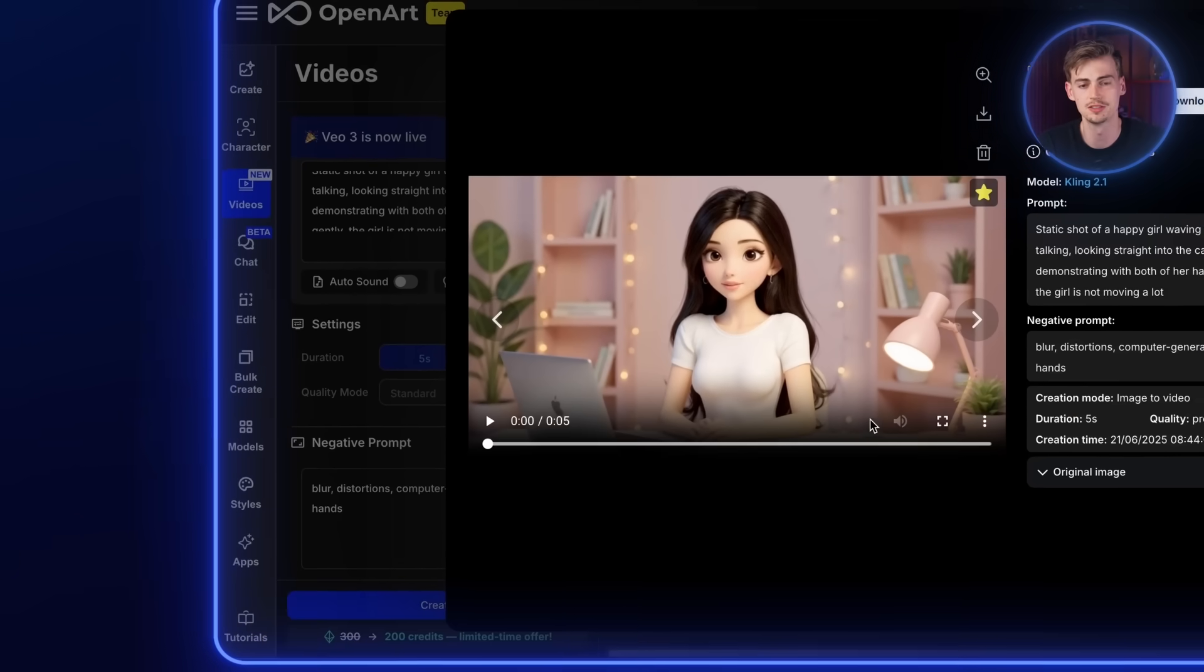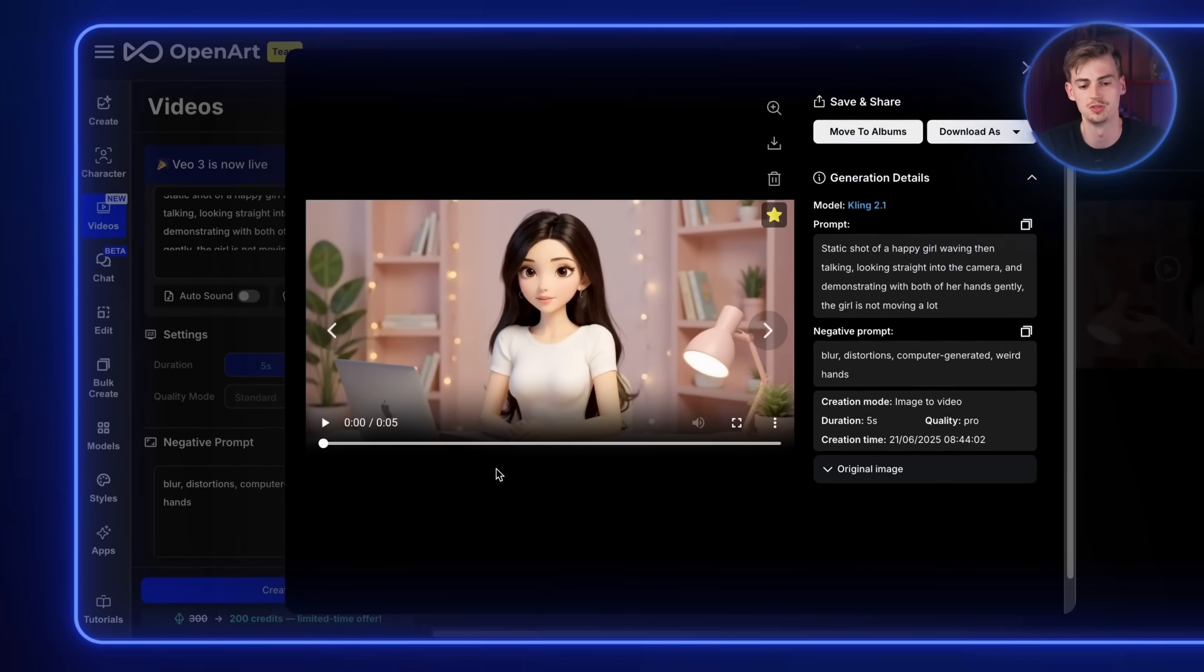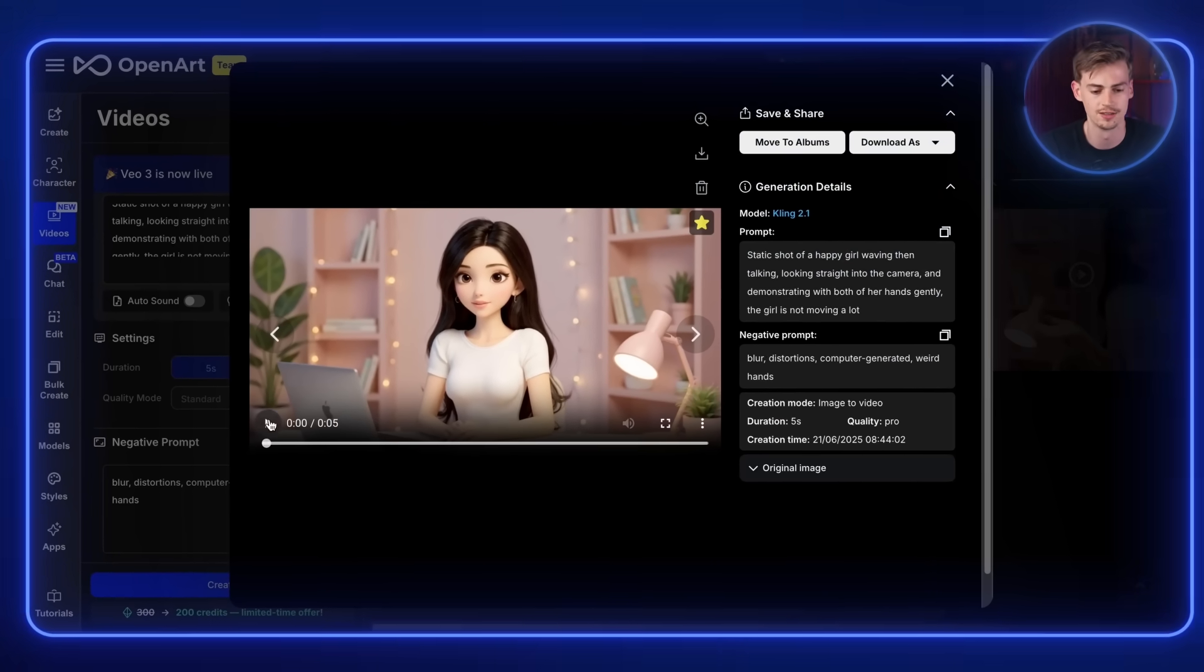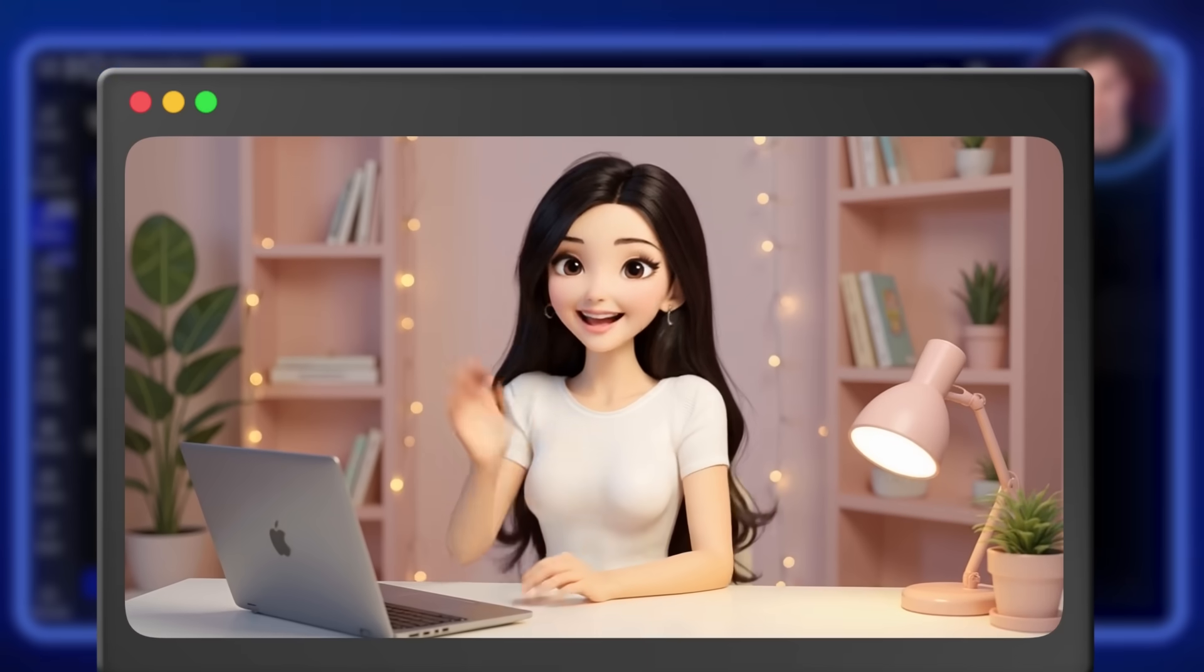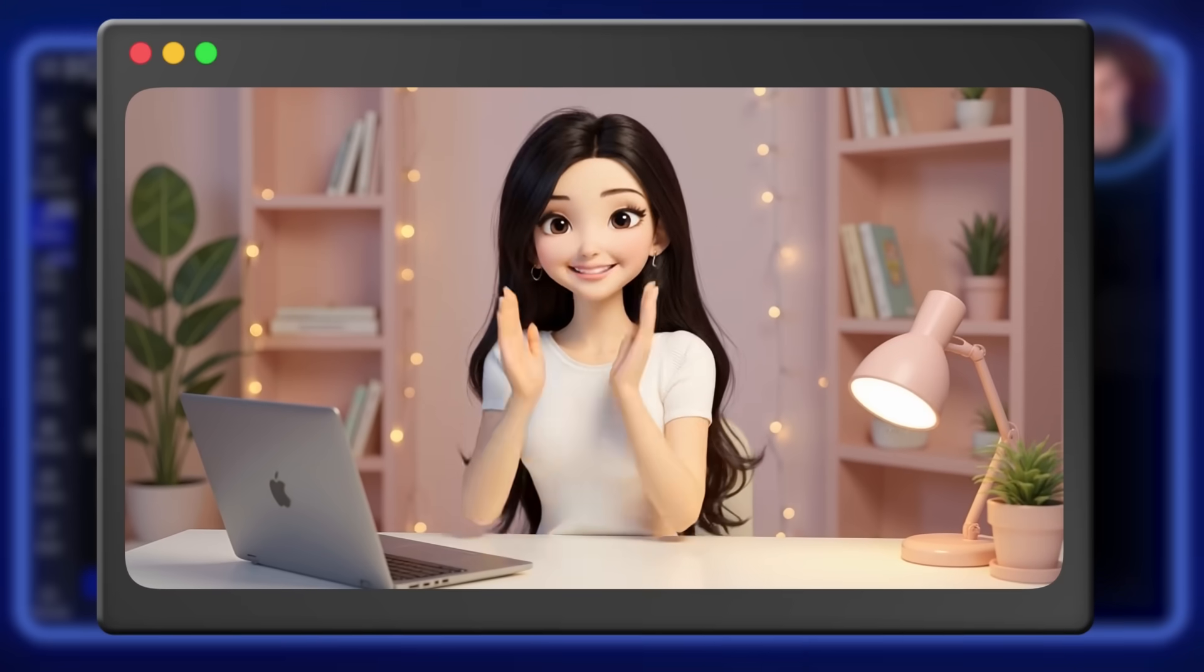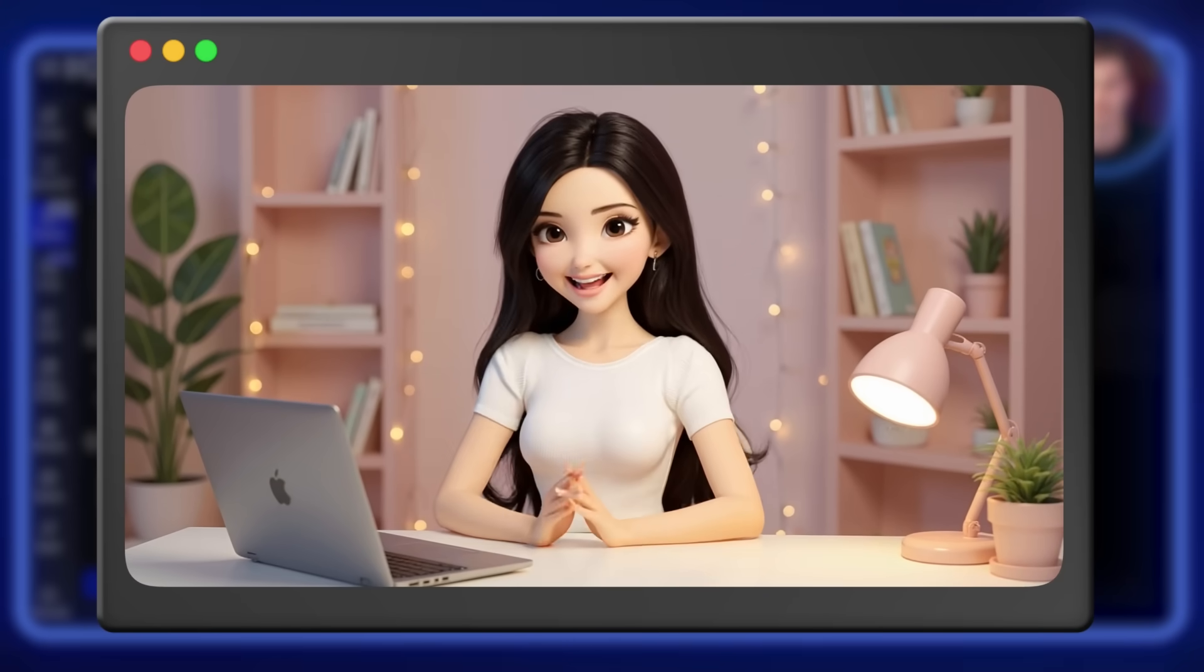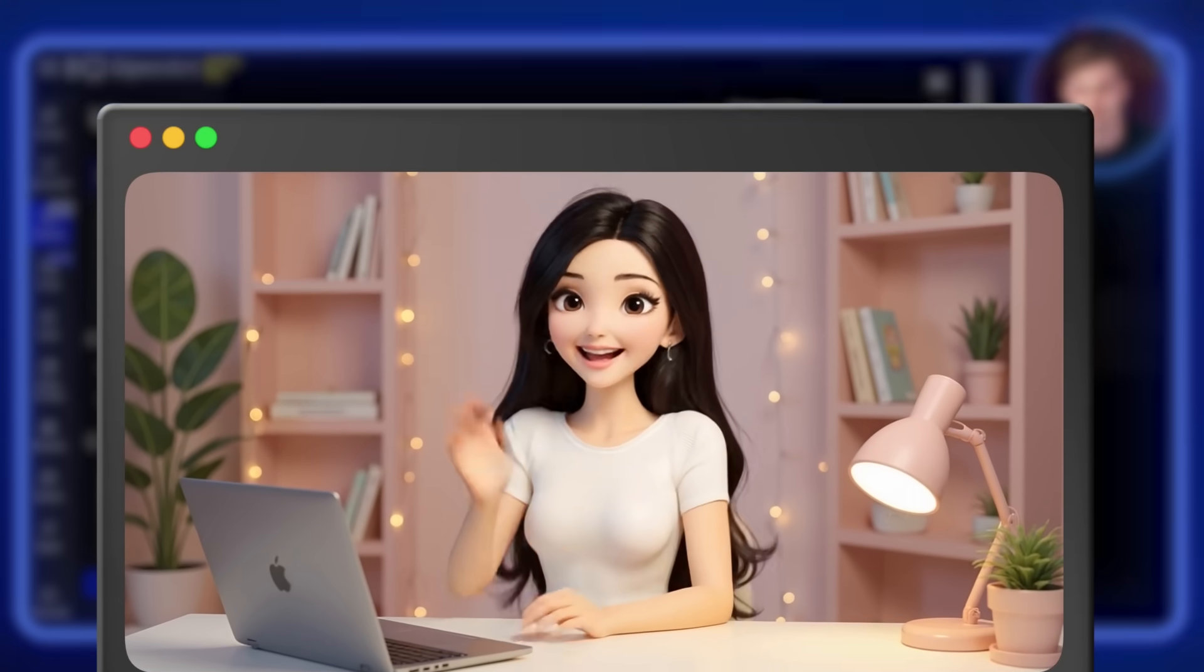Now this will take a few minutes. So in the meantime, I will switch over to this example that I already generated. So here we have her waving. We have her talking. We have her moving with her hands. And that's it.